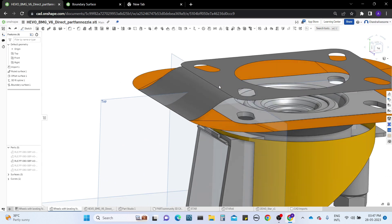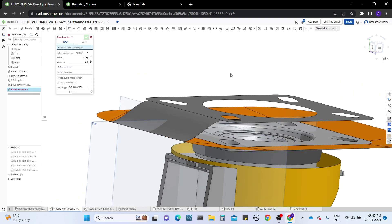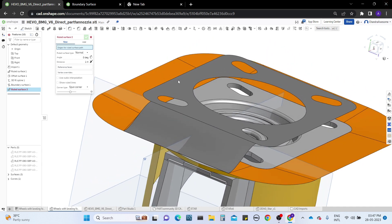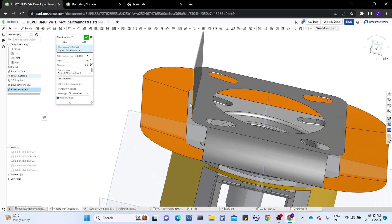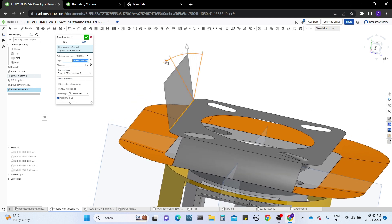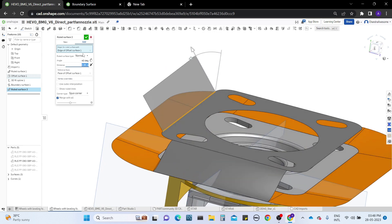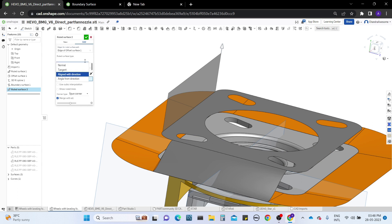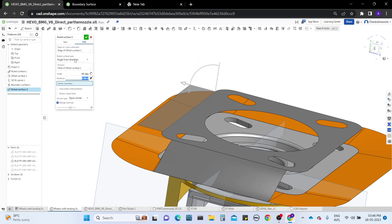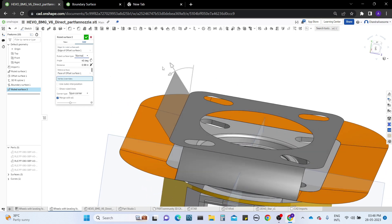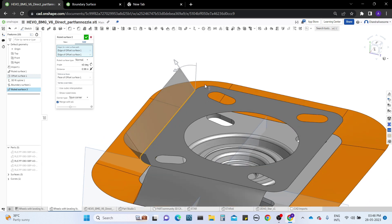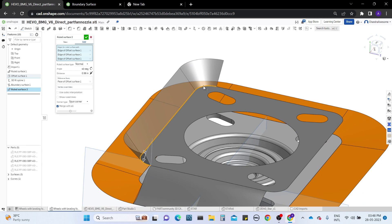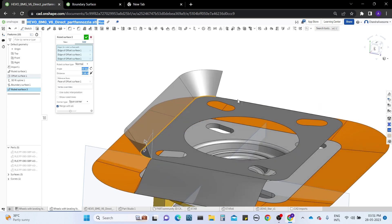Ruled surface is used for creating new surfaces from edges of any surface, and it can also work with solid parts. When you select an edge, a surface forms and you can change the angle, change the propagation, and extend it. We have ruled surface types: normal to edge, tangent to edge, and angle with direction. In this way you can perform many operations with the surfaces. You can select as many edges as you want.